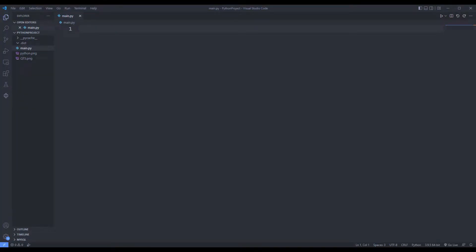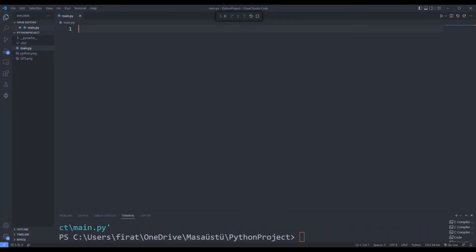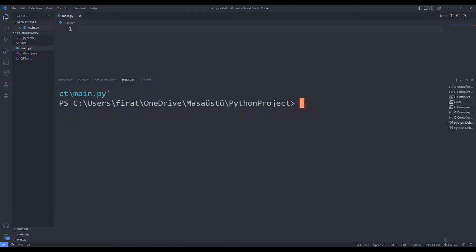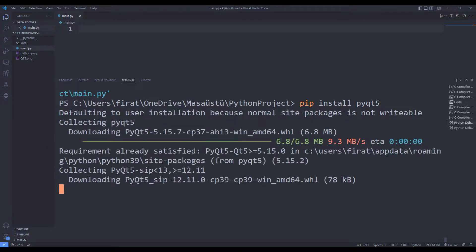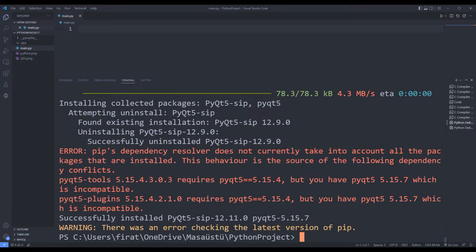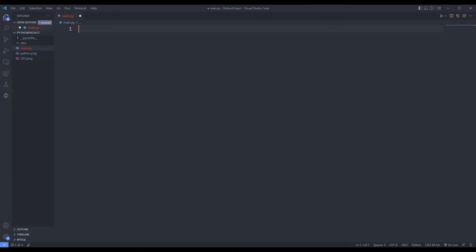I transferred the library in the terminal section. I am transferring the necessary libraries.